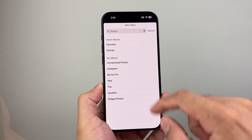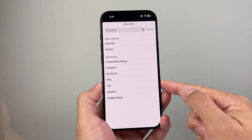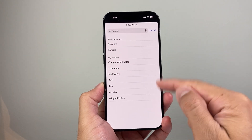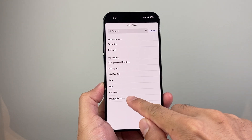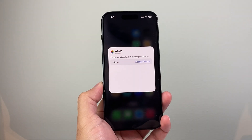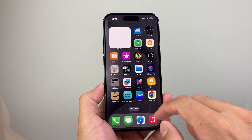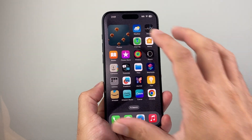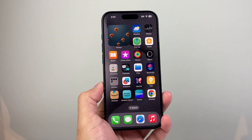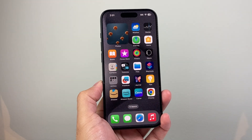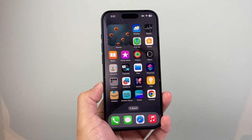Where it says album, select it, then choose the album that we made before — the one we added photos to. Click anywhere on the screen and it will take a moment, then it will start displaying the photos from that album.